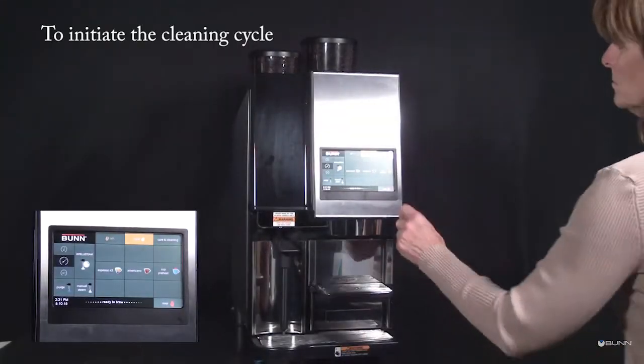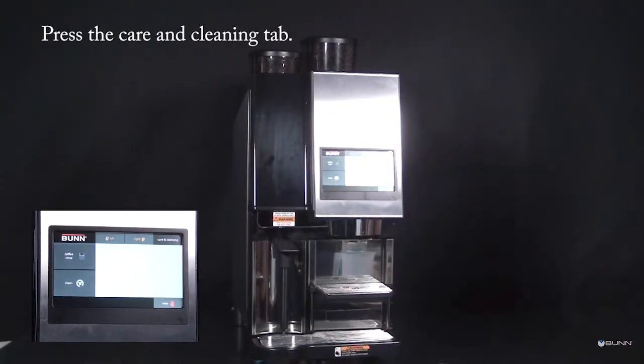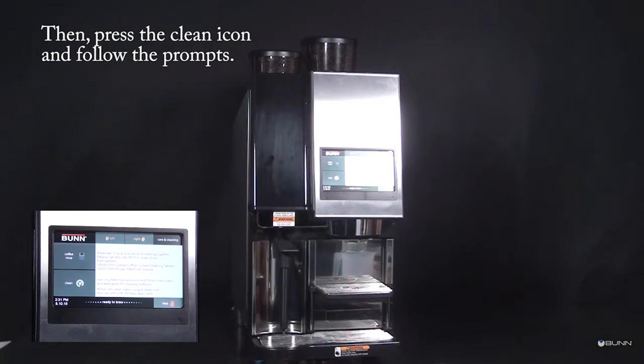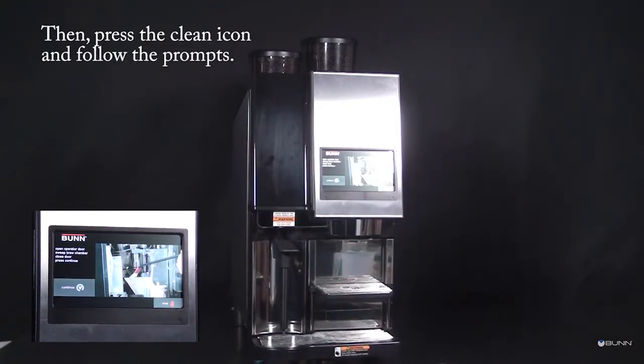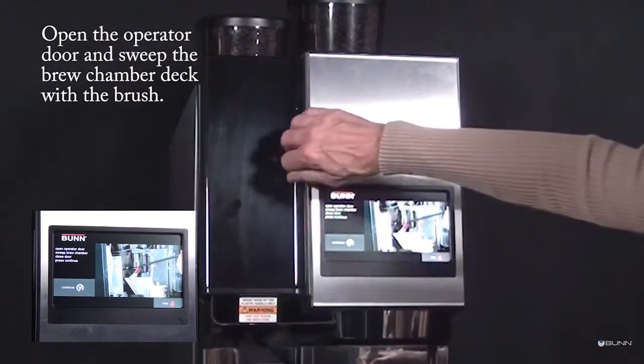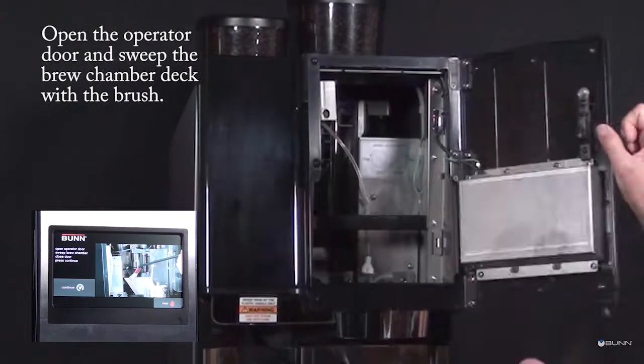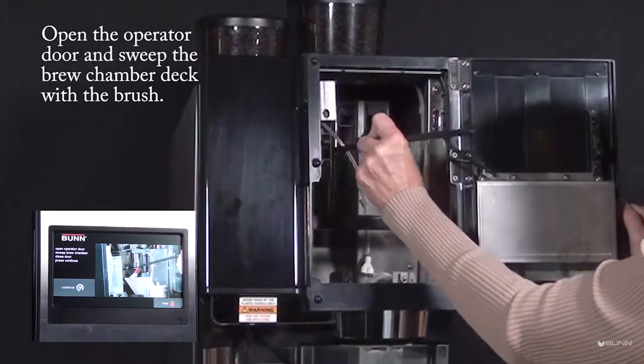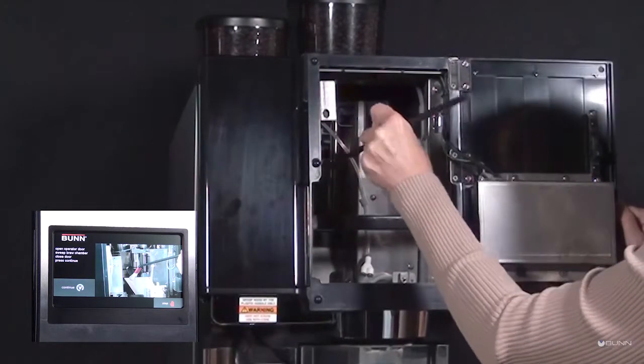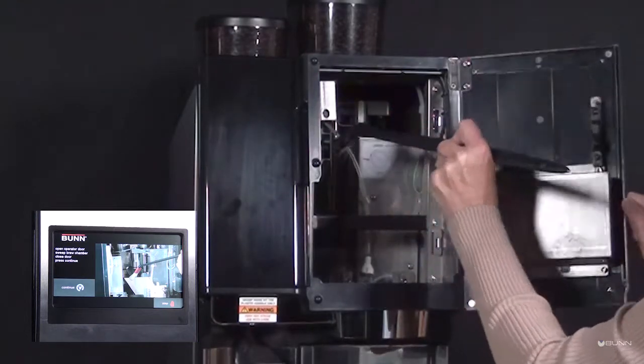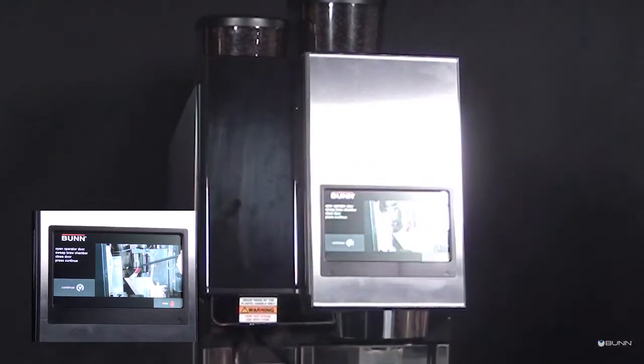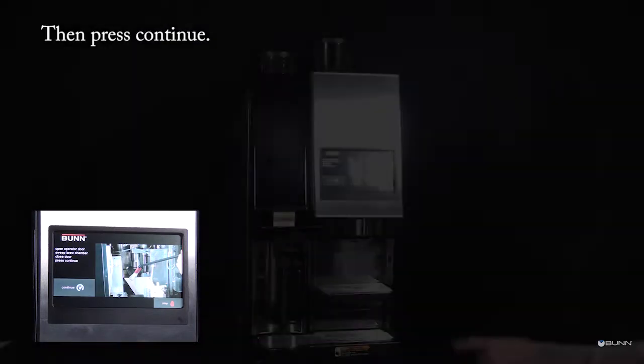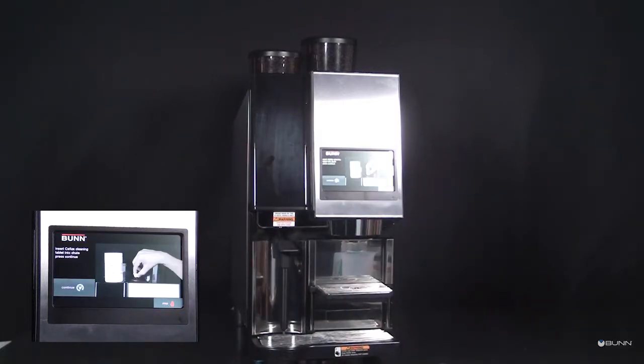To initiate the cleaning cycle, press the care and cleaning tab. Press the clean and care icon and follow the prompts. Open the operator door and sweep the brew chamber deck with the brush. Then press continue on the display screen.